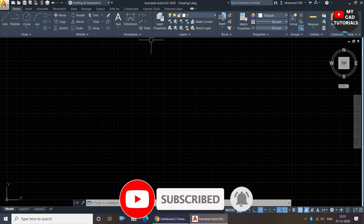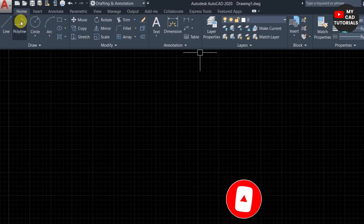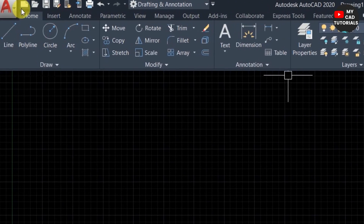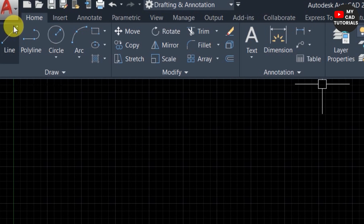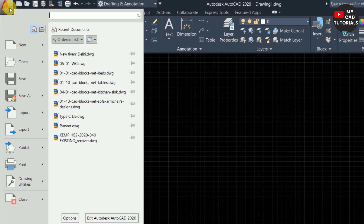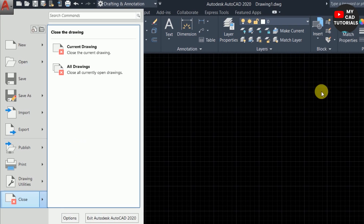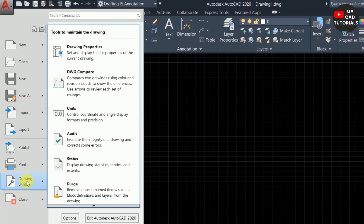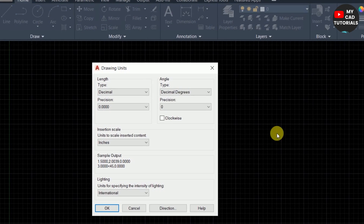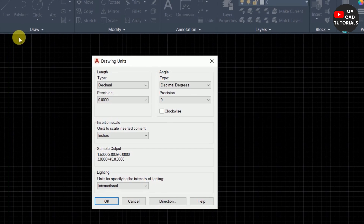There are two methods to set units in AutoCAD. The first method: you can see the application menu — the AutoCAD logo. Click on the application menu and you can see some options. Click on 'Drawing Utilities' and then click on 'Units.' You can see a dialog box is now open.